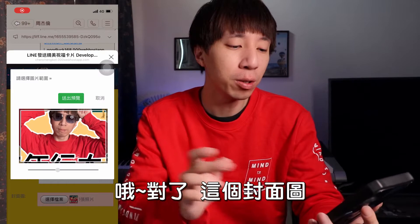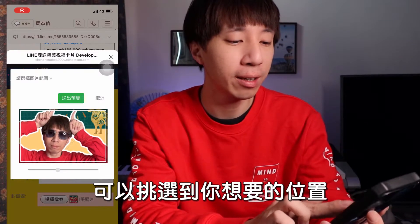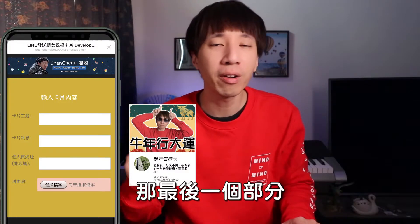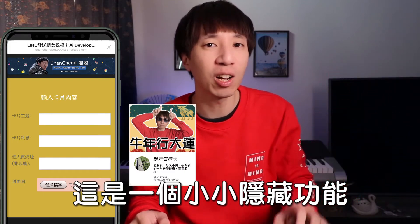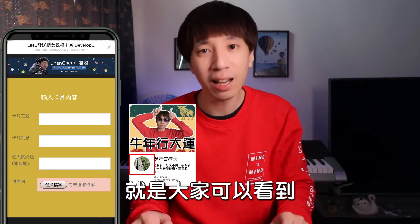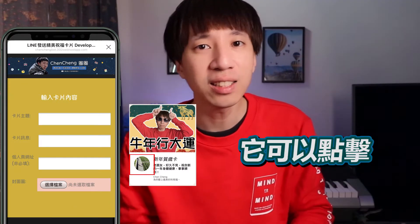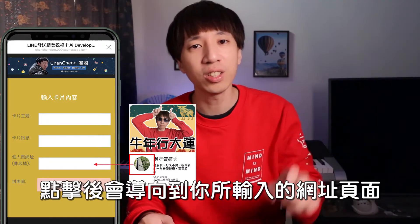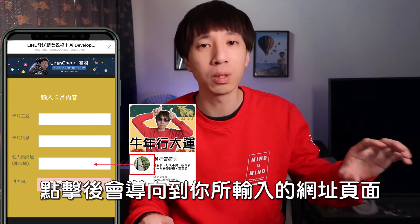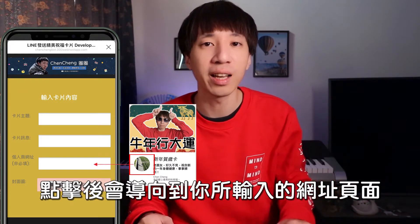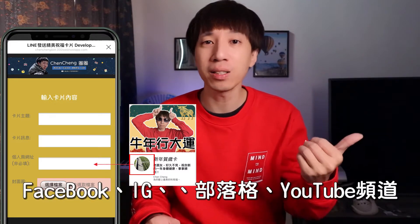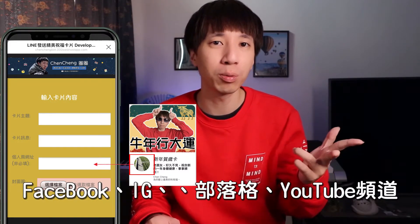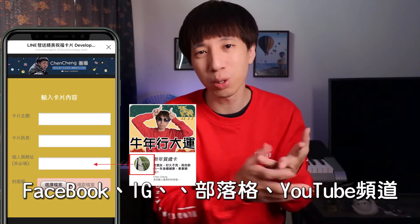這個封面圖可以做一個裁切的動作，你可以挑選到你想要的位置。那最後一個部分，這是一個小小的隱藏功能，大家可以看到下方有一個大頭貼，它其實是可以點擊的。點擊之後就會導向到你所輸入的網址頁面，這邊可以放上像是你的Facebook、你的IG，或者是你有專屬的個人部落格或是YouTube Channel。